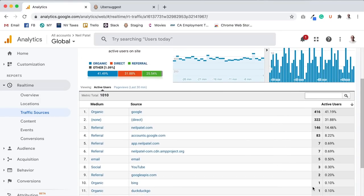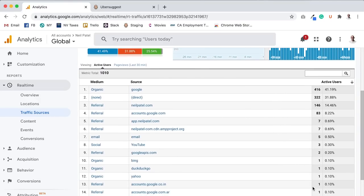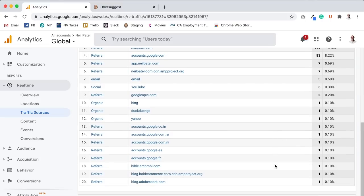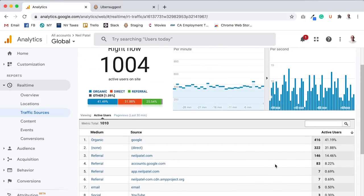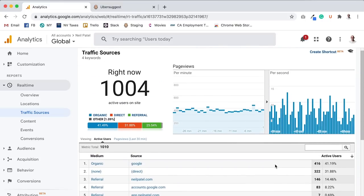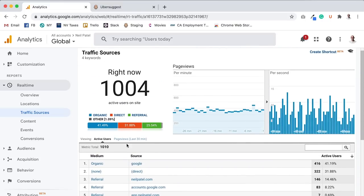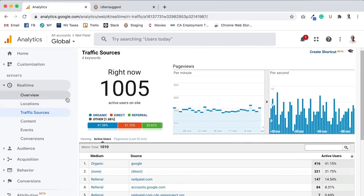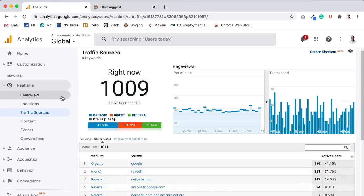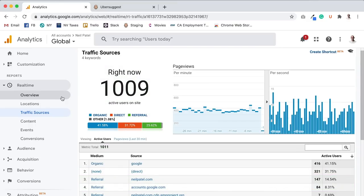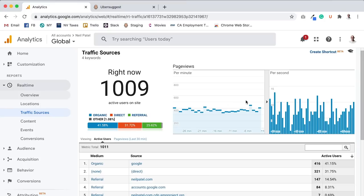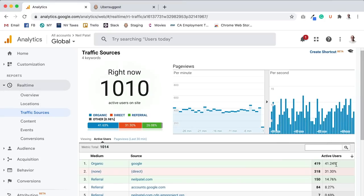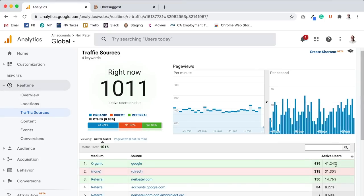Organic Bing, one, DuckDuckGo, then there's referral traffic. Now granted, this number here, 416, is a little bit different than what they're showing in the overview, but it doesn't matter. Either way, it's still a high number of roughly 416 people. Based on this, that's 41.24% of my traffic right now is coming from Google.